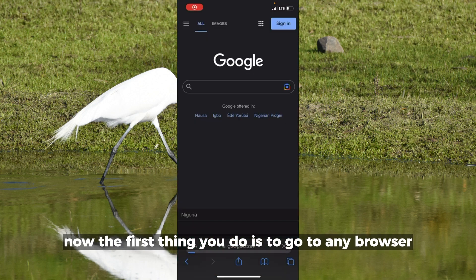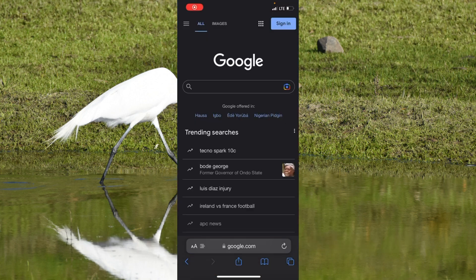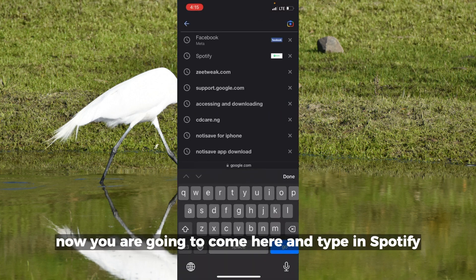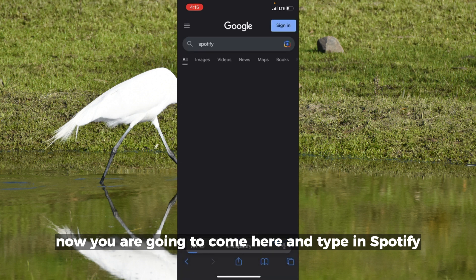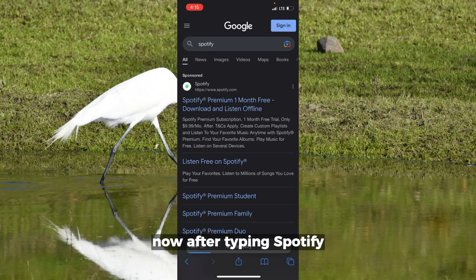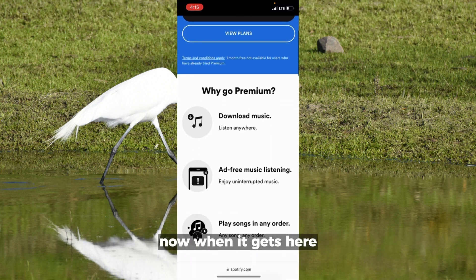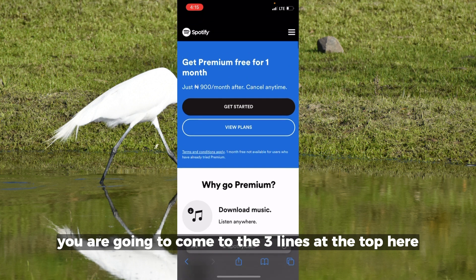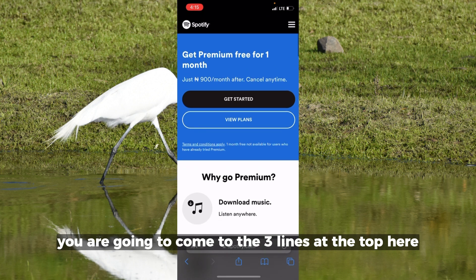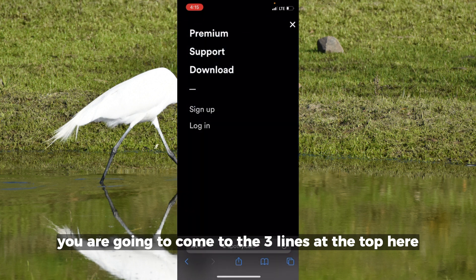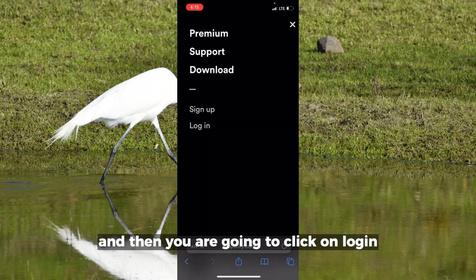The first thing you do is go to any browser of your choice. Type in Spotify, and after typing Spotify you want to click on your home page. When it gets there, come to the three lines at the top and then click on login.